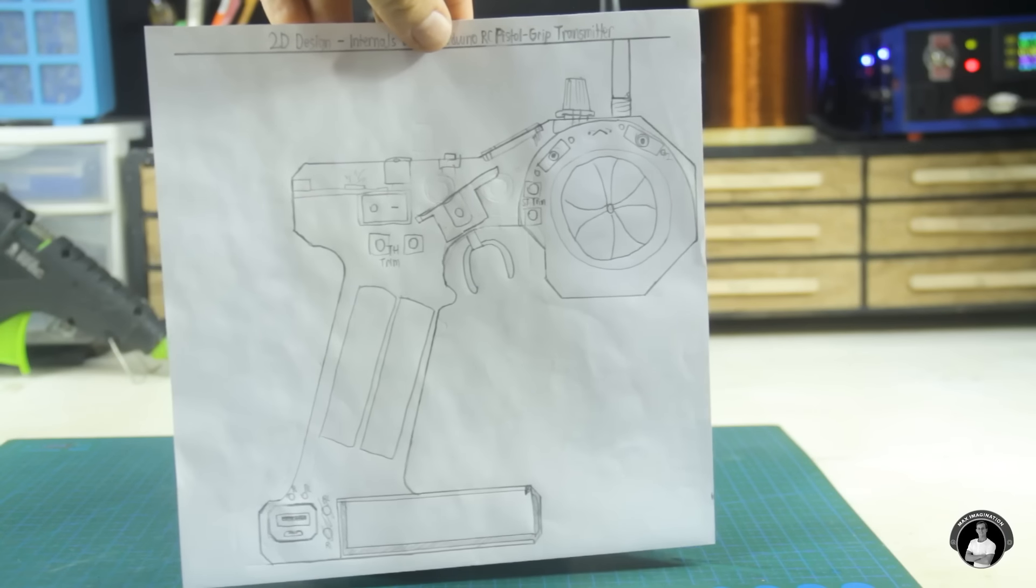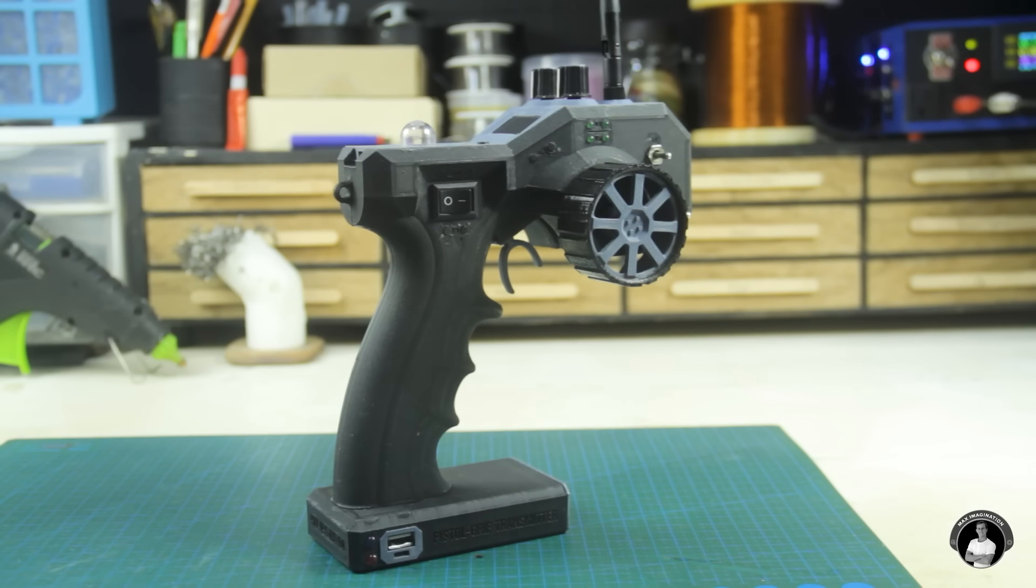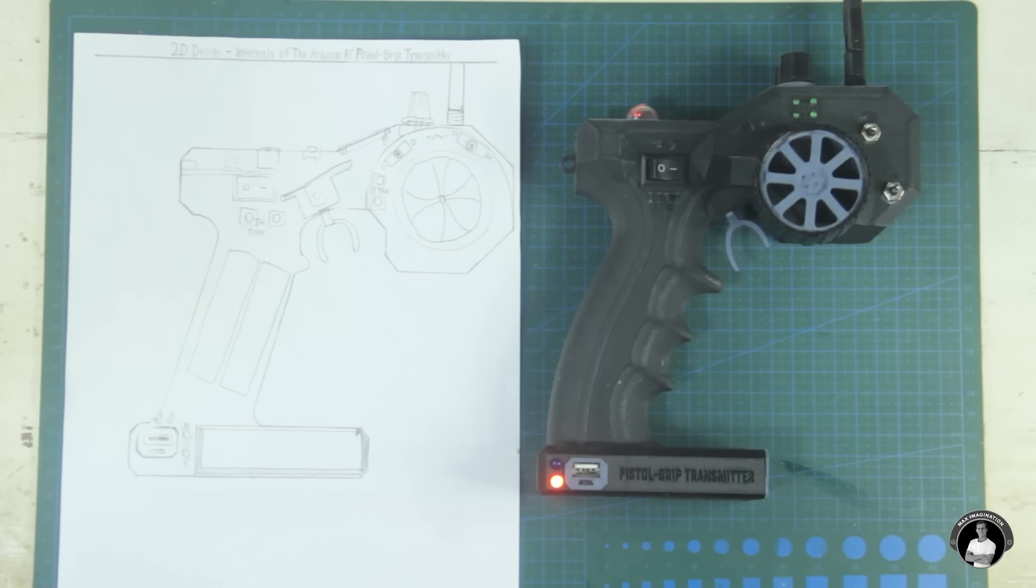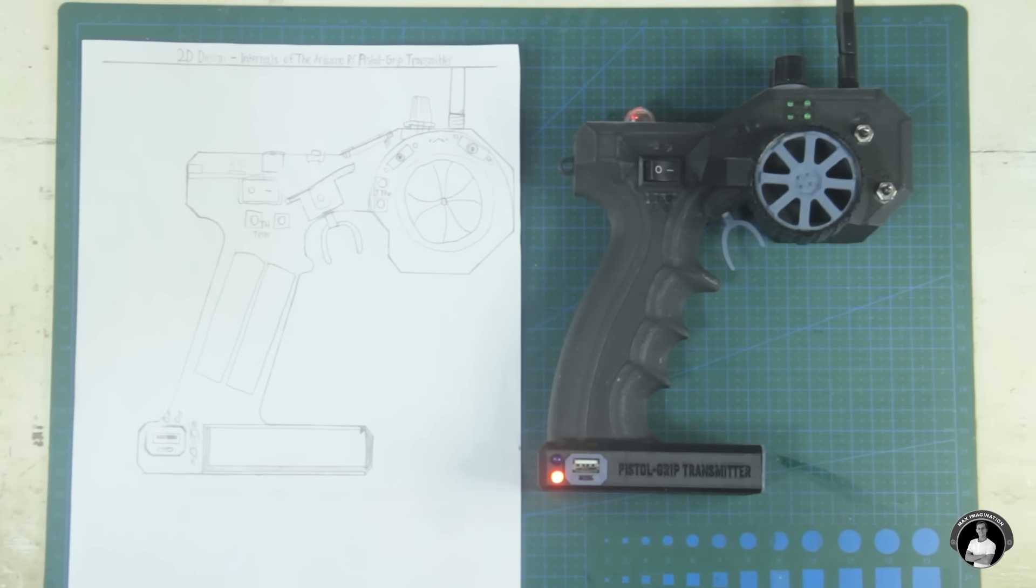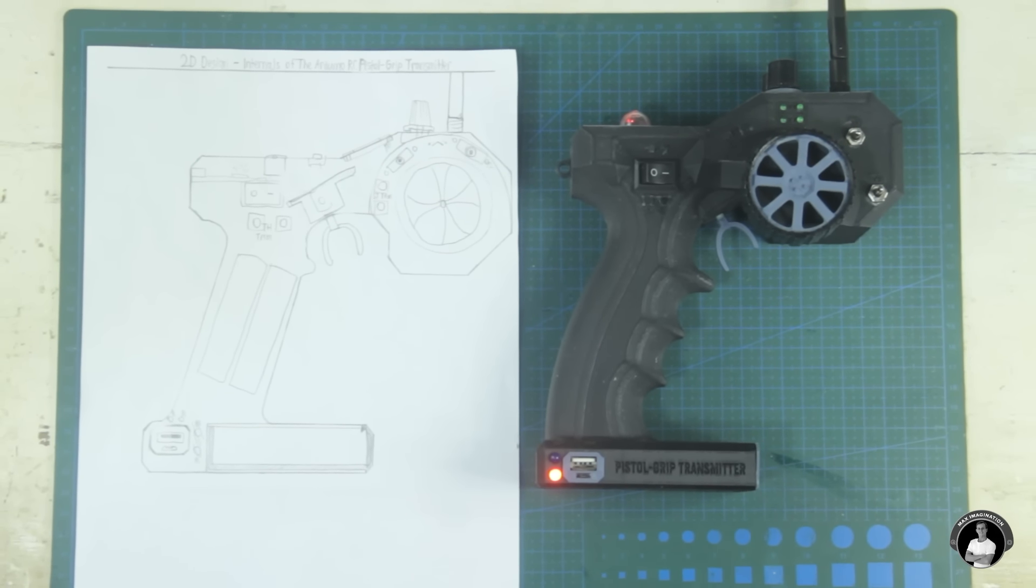This was my initial rough 2D sketch of the transmitter on paper. Turned out pretty on point huh?